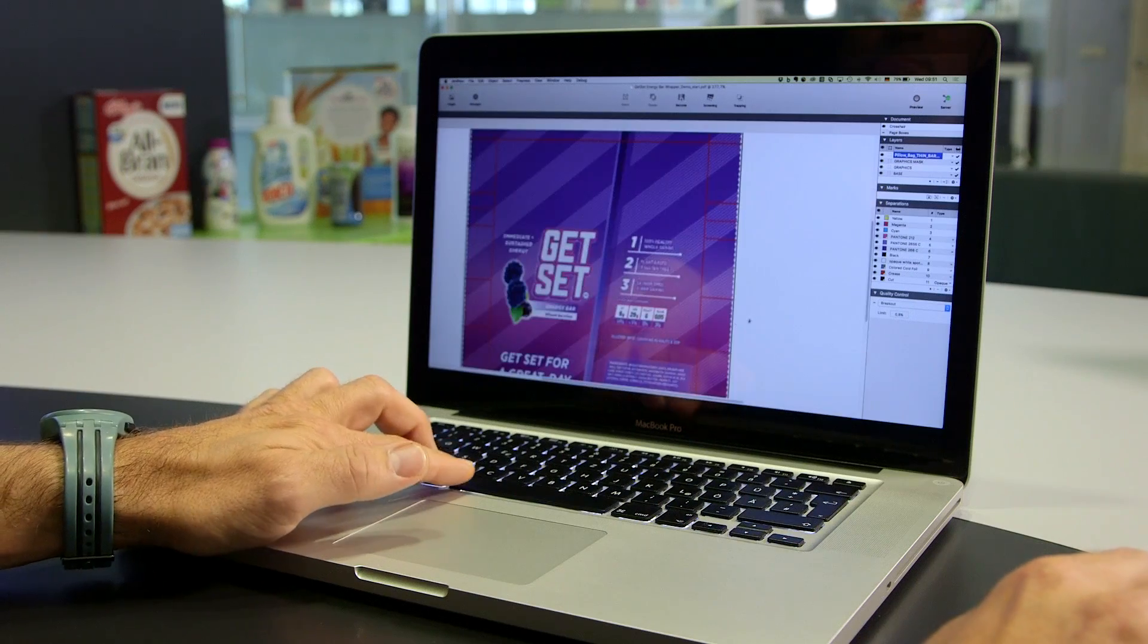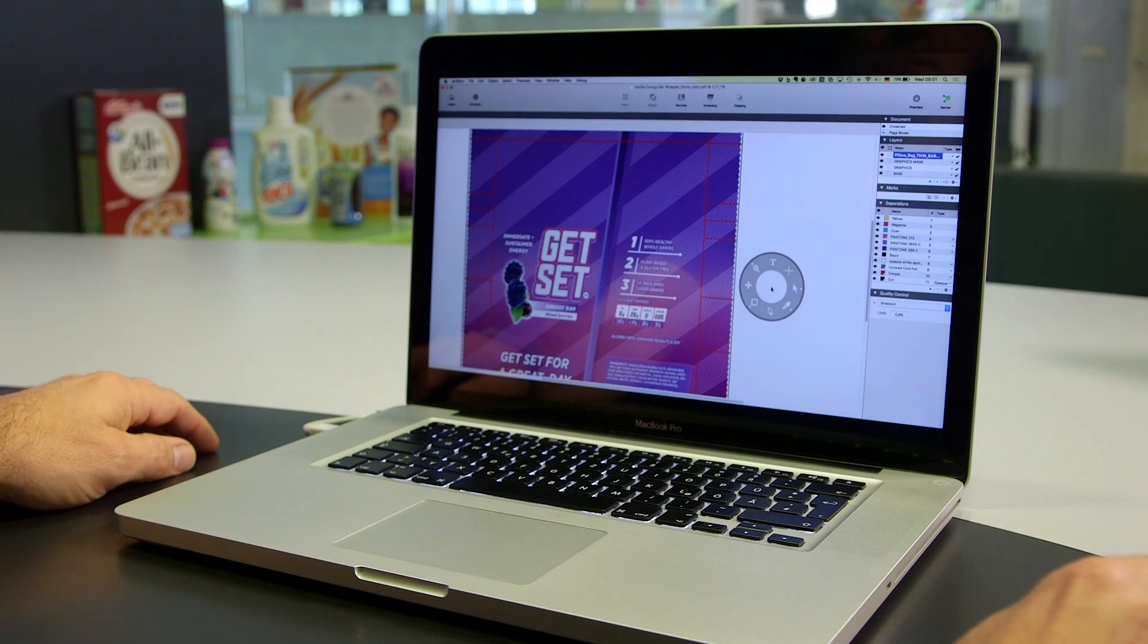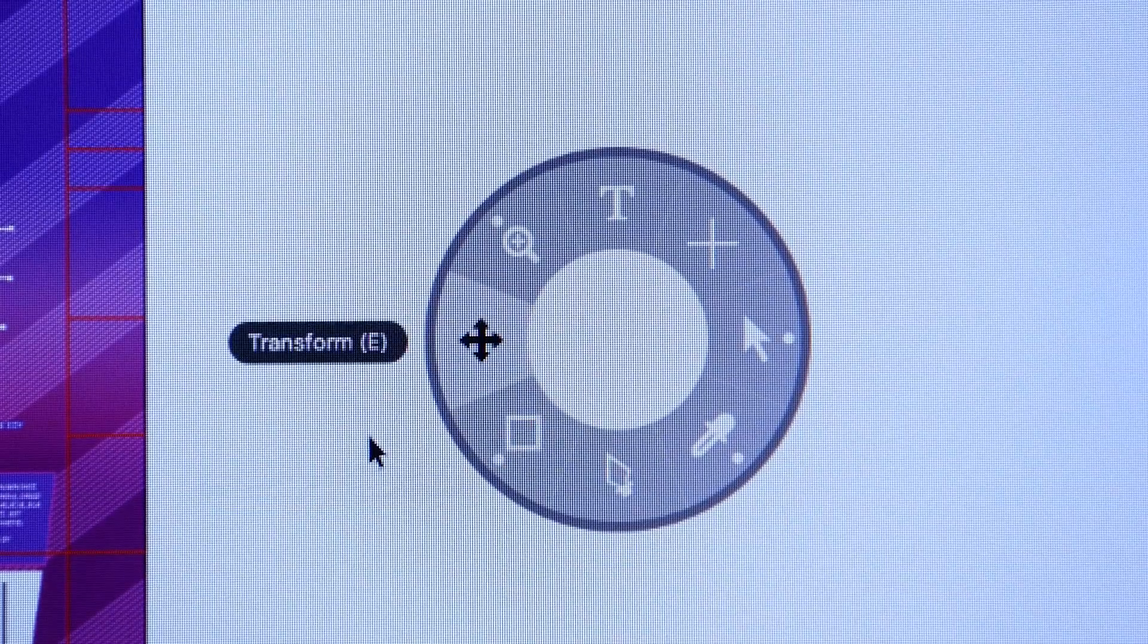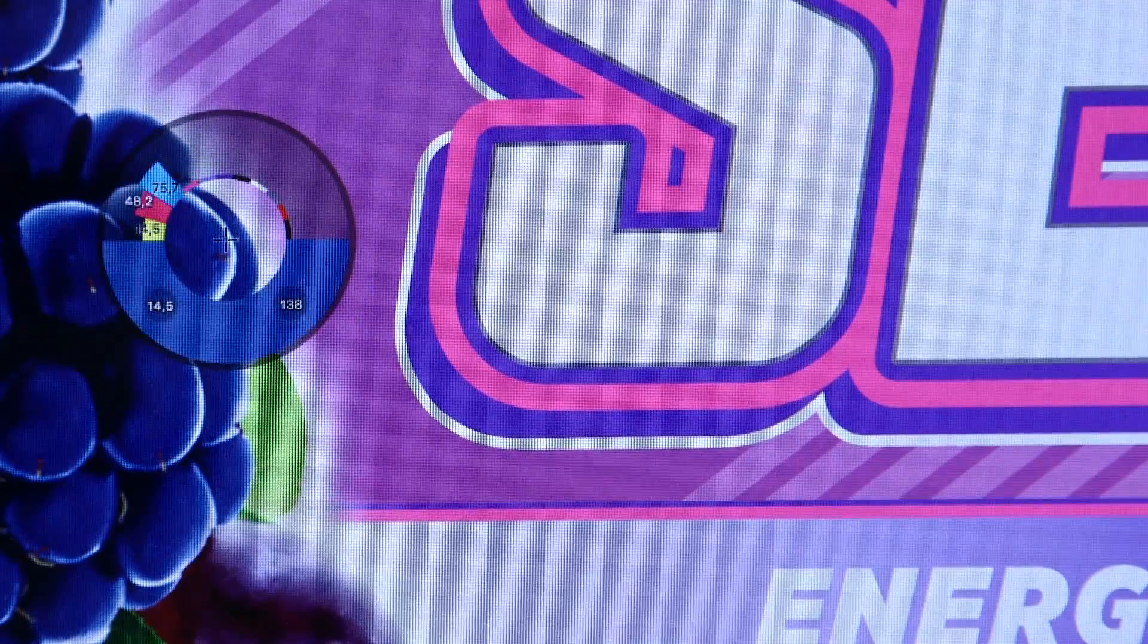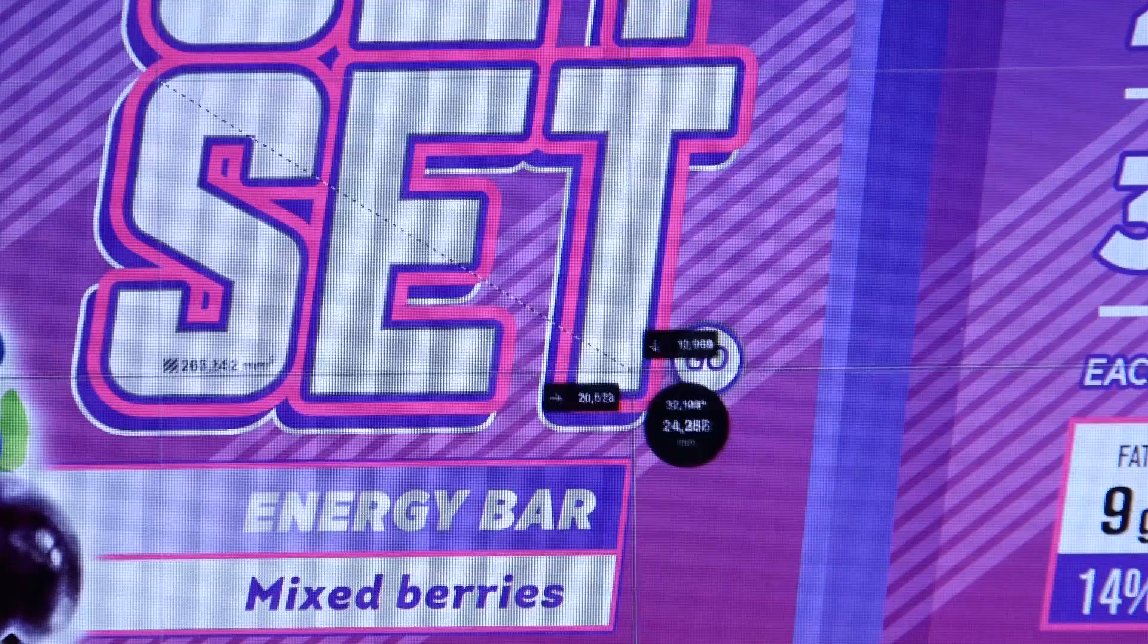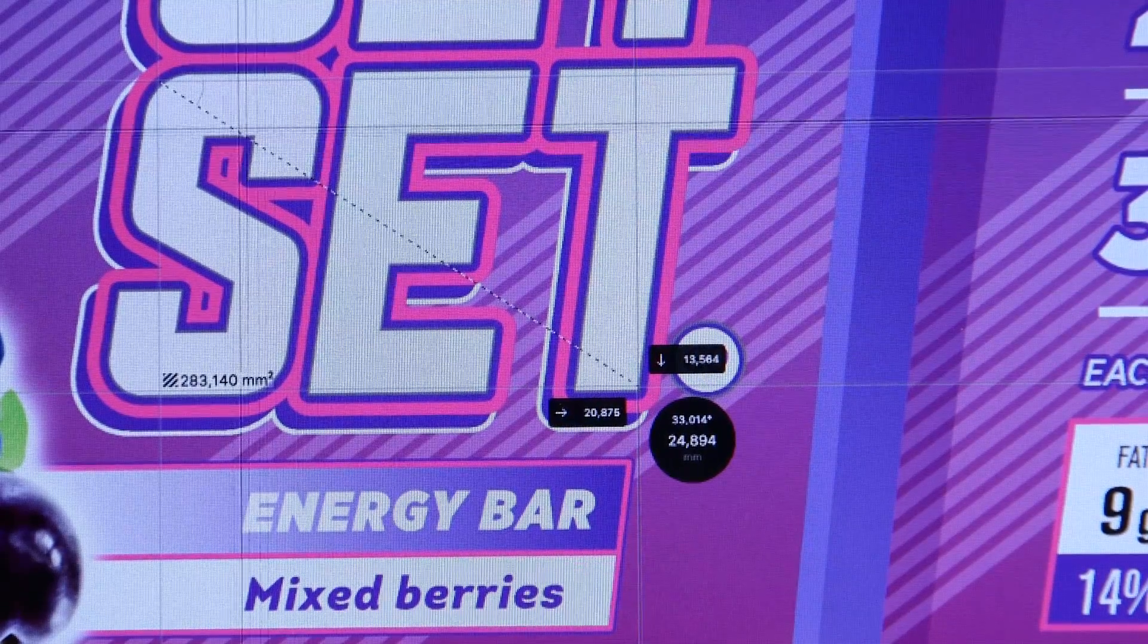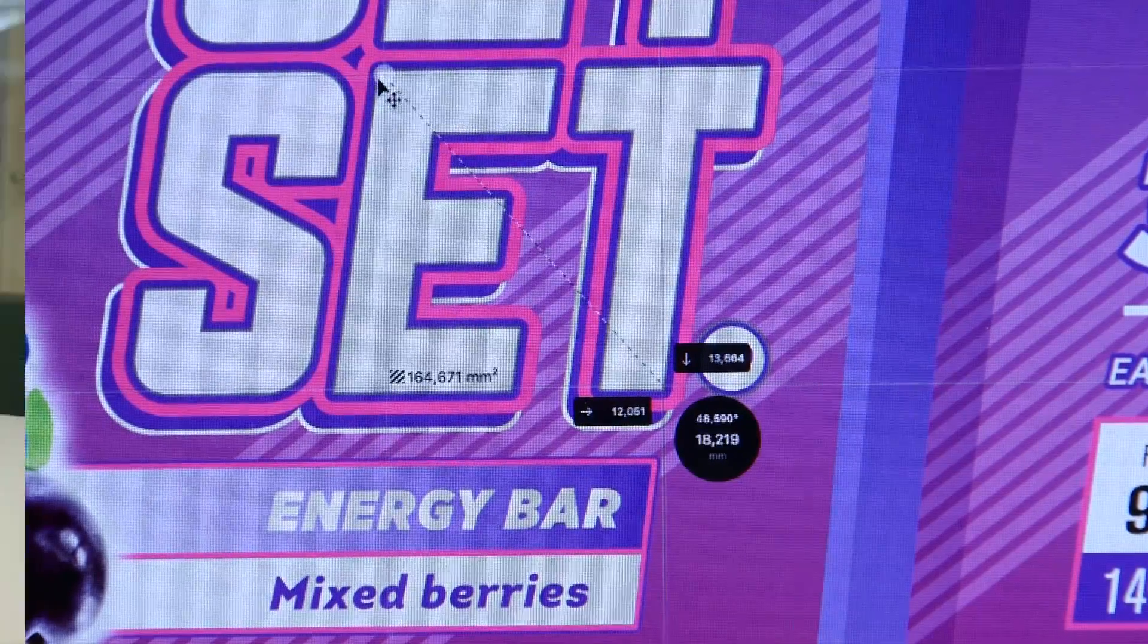ArtProPlus's user interface delivers a true next level user experience. The fast and straightforward way of working keeps the operator focused on the job. All information and tools are contextual which makes pre-press professionals more productive.